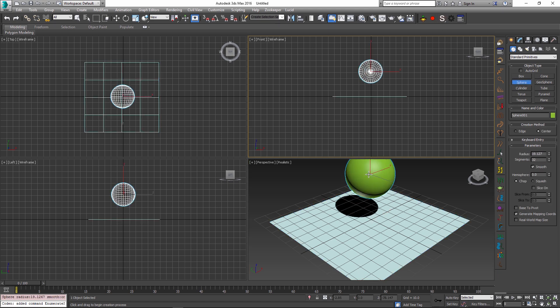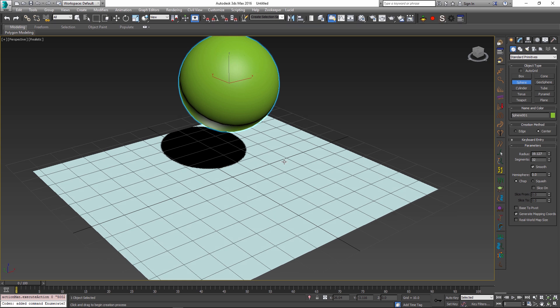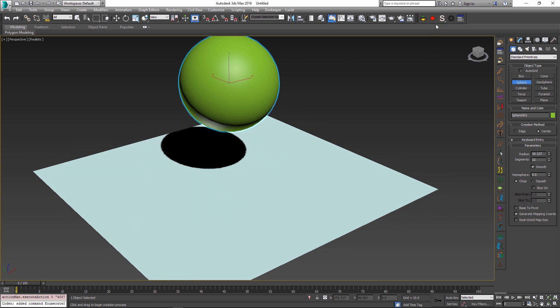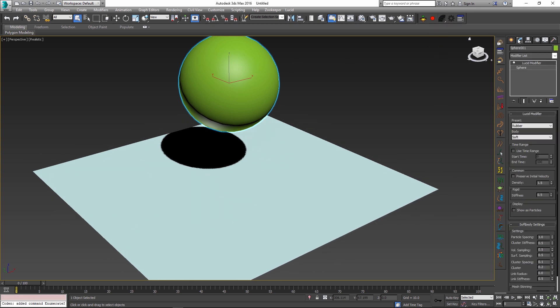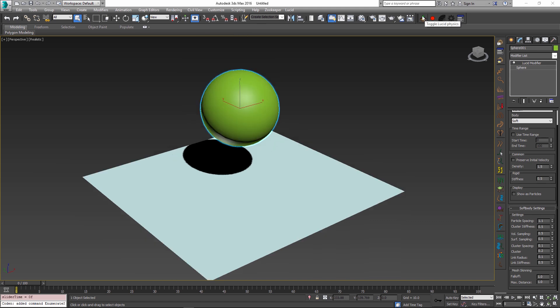And then I'll just have my sphere representing my soft body object. So onto the sphere, I'm going to apply the rubber preset, which will set its body type to soft. And when you set the body type to soft, this new soft body settings rollout automatically opens up and has a whole bunch of different settings. This might seem a little bit intimidating by default, but in reality, they allow you to have a lot of control over your object and how it behaves inside the simulation.